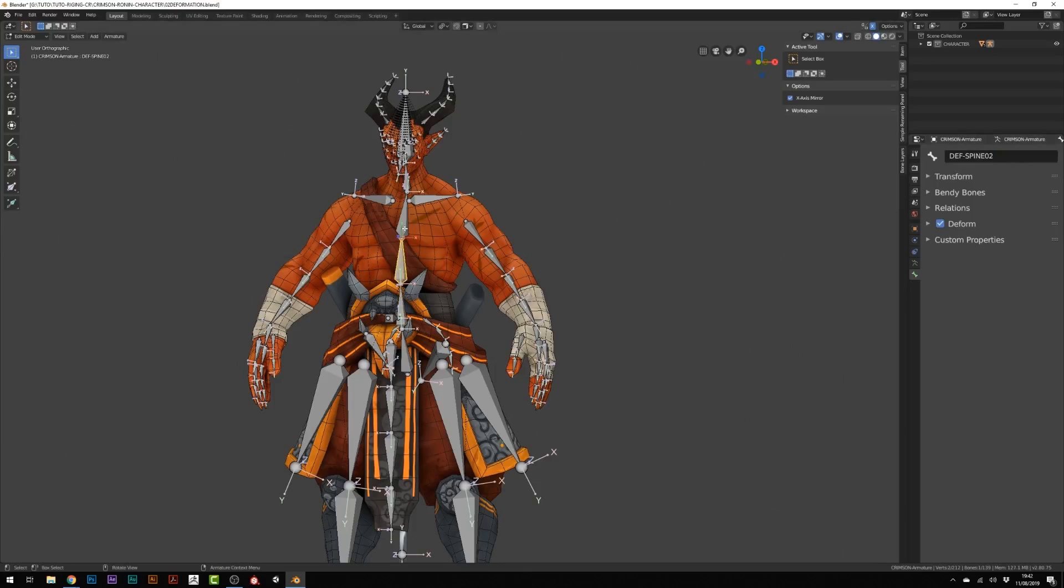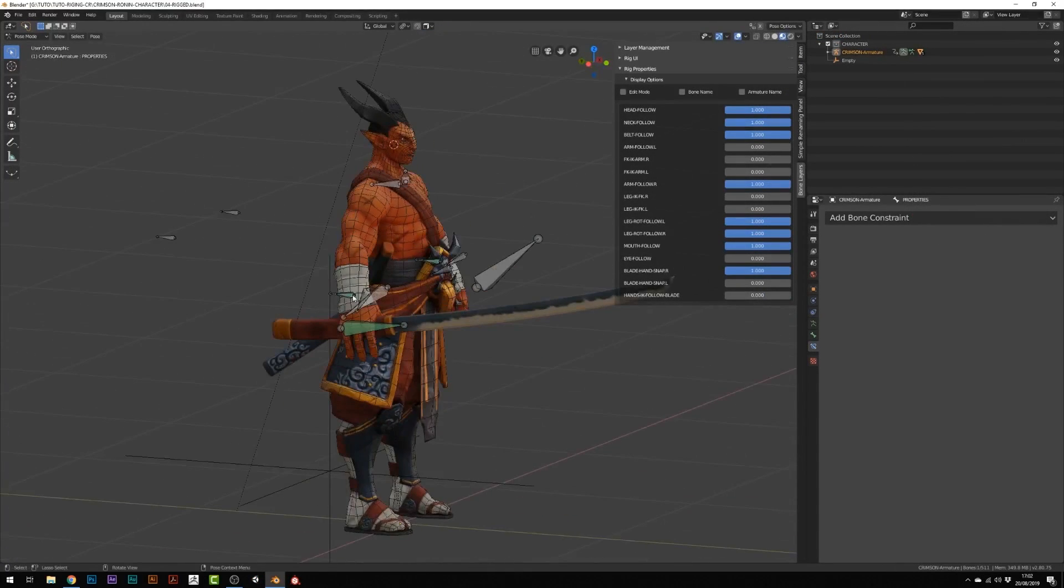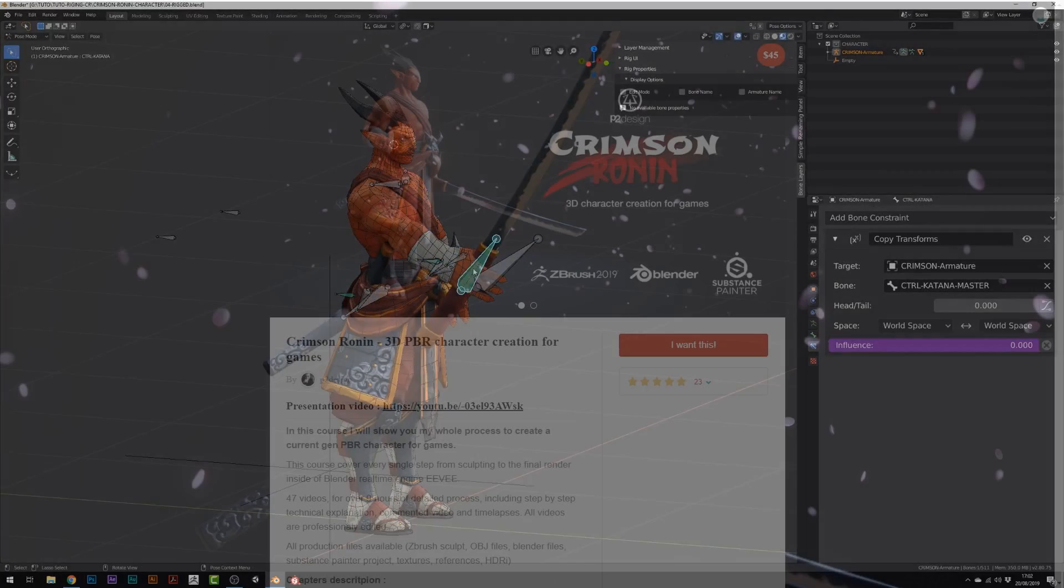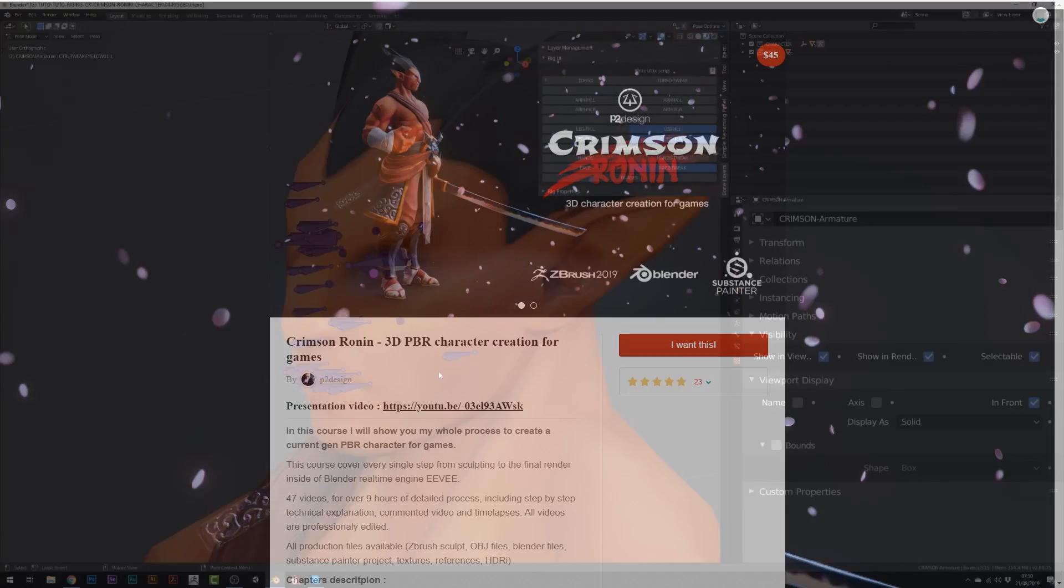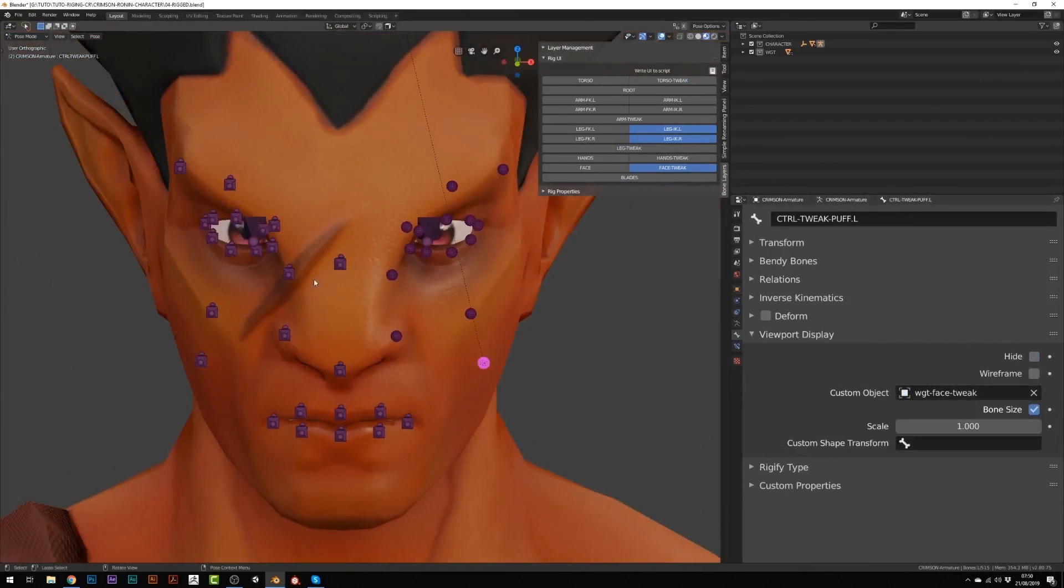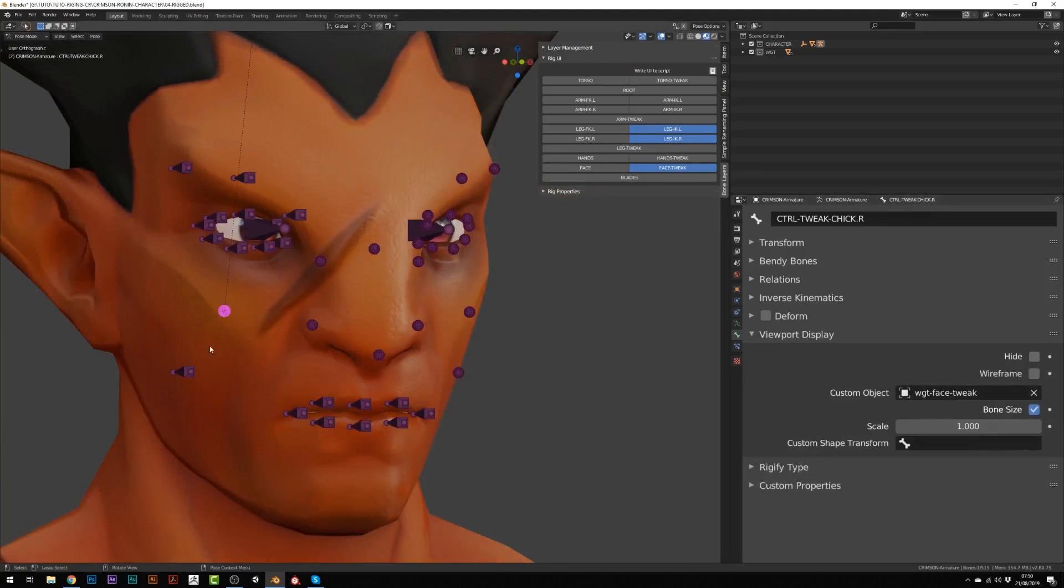In Chapter 5, everything learned so far is used to compose the fully integrated rig for the Crimson Ronin character, making it ready for animation. This character was made in a previous course from Pierrick called 3D PBR Character Creation for Games. This chapter will also include some time-lapse content so you don't have to listen to the things you've already learned in previous chapters.